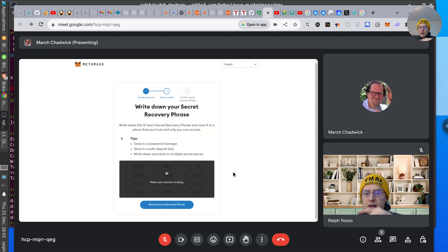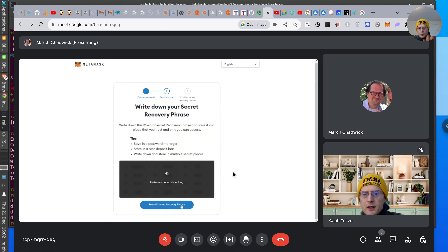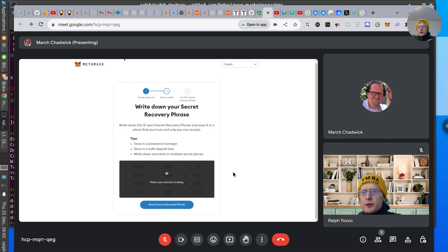Definitely don't reveal anything. Write it down — make sure nobody's looking. Definitely don't reveal that. There might be a way to copy it — see if there's an option. Okay, let's not do this then, let's go back, because you'll do this later. We're not doing this in the video.